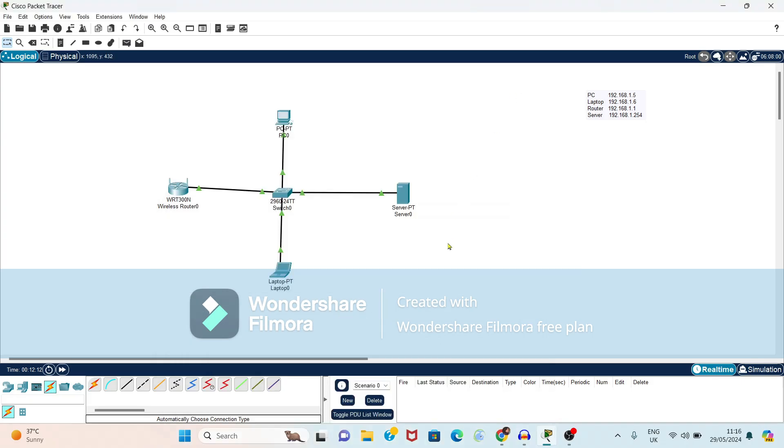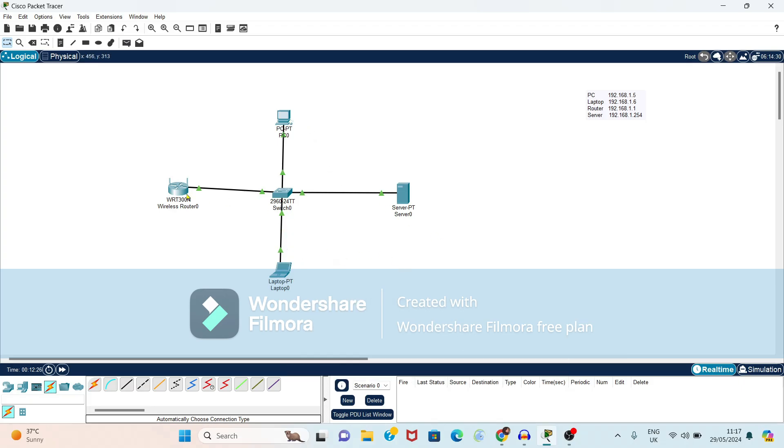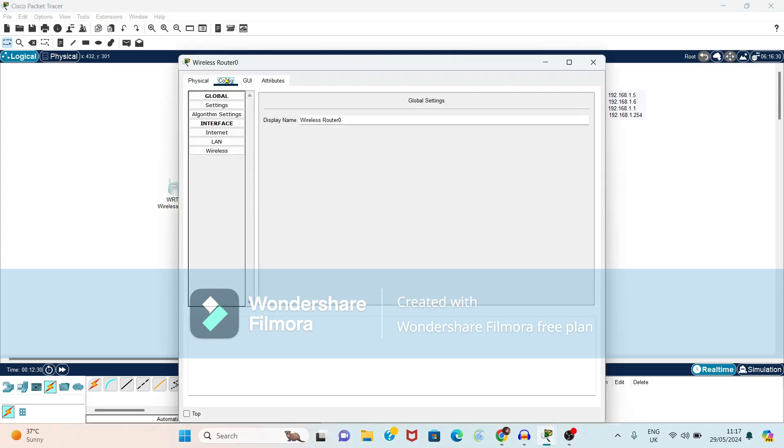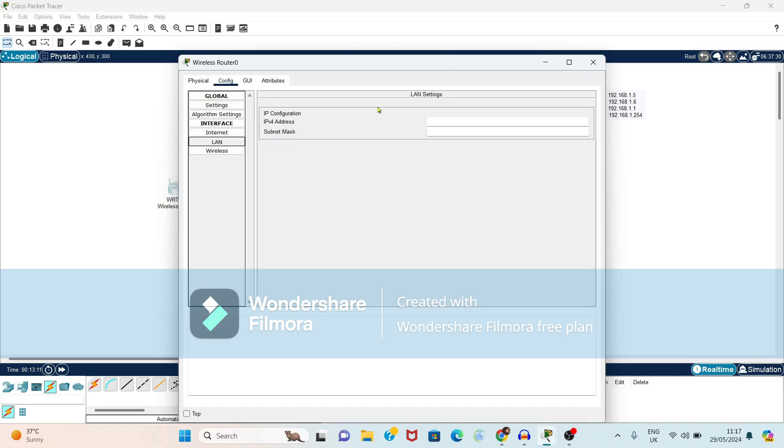So we have done setting for these devices. That is PC and laptop. Now we will do setting for router. So if you select router, again configuration. We have to select LAN. Again IP address 192.168.1.1. So again net mask will be generated automatically.